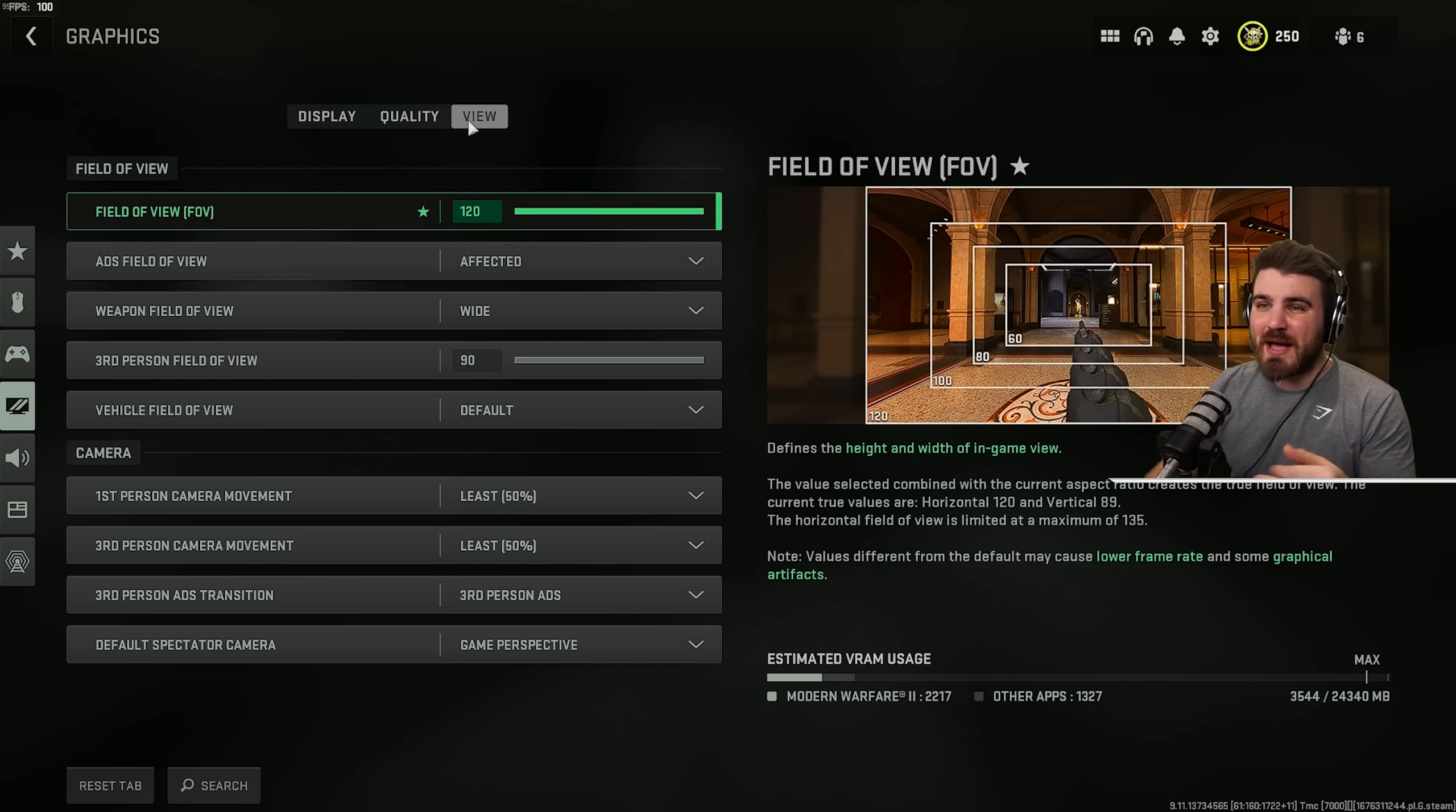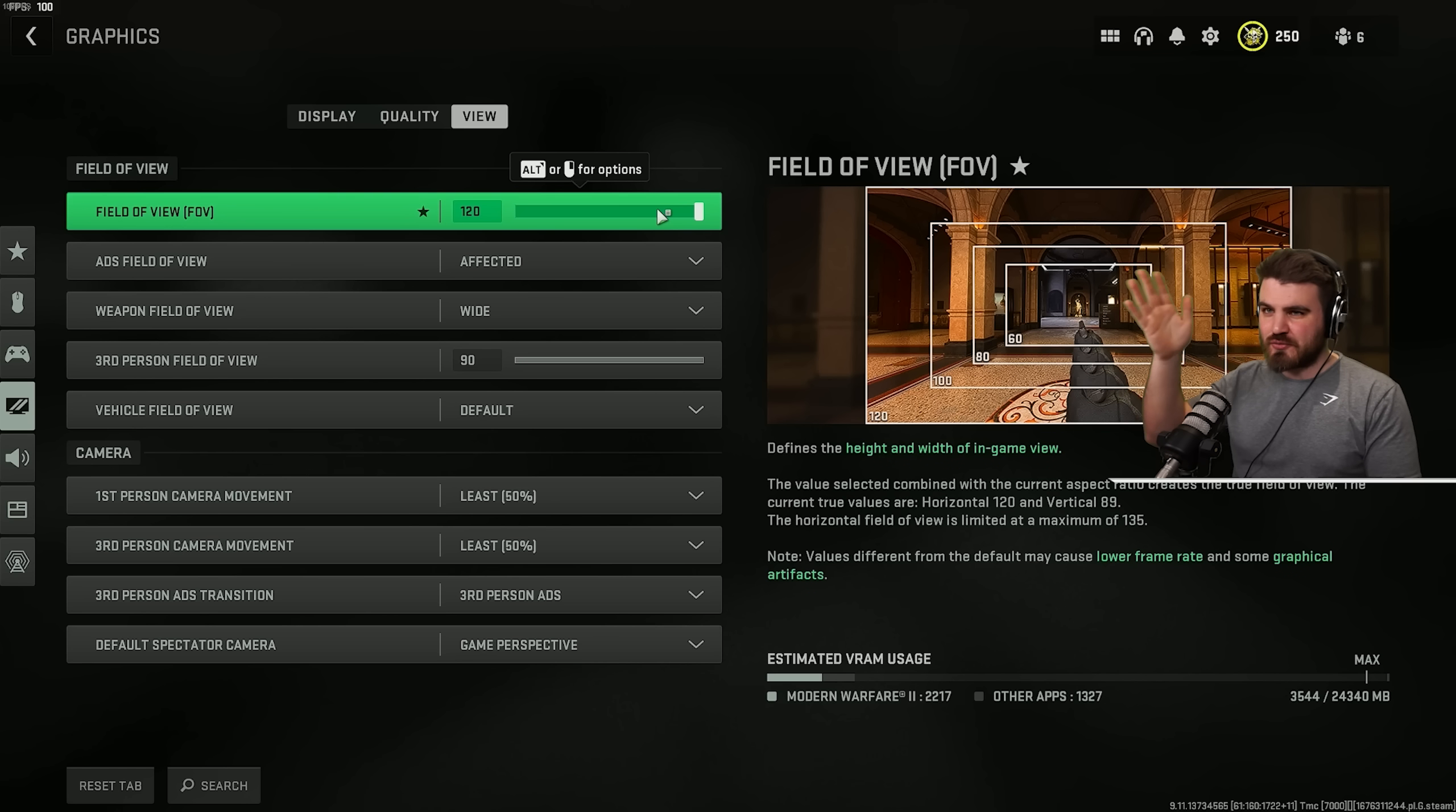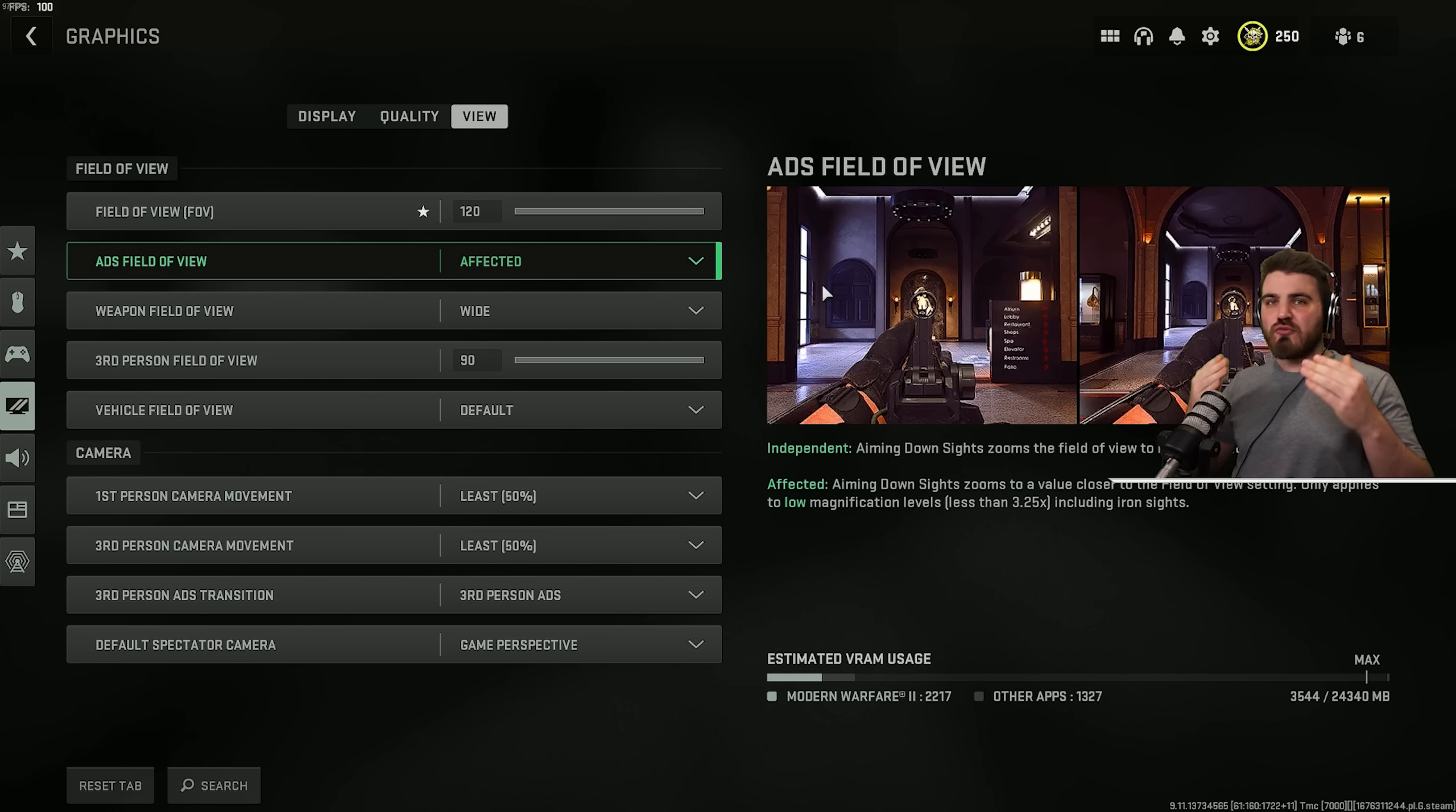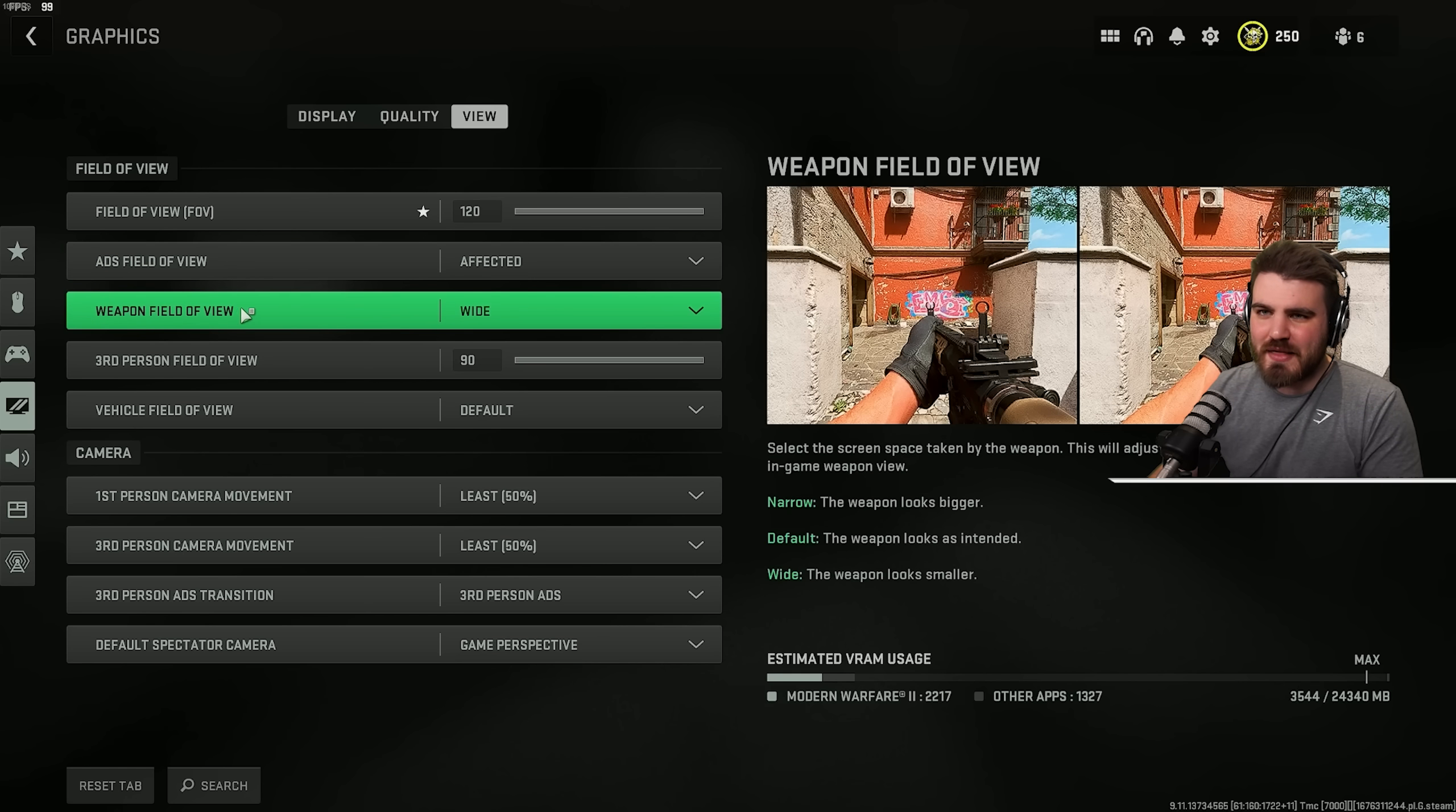Then in the view area, I'd recommend you maxing out your FOV to ensure we're getting the maximum amount of information possible at any one time in Warzone. You don't want something happening off your screen that you could have seen by turning up your FOV. ADS FOV. Make sure this is on affected. This ensures that when you ADS, you don't go really zoomed in and increase a lot of the visual recoil. Putting this to affected means you actually stay decently zoomed out and your visual recoil is a lot less.